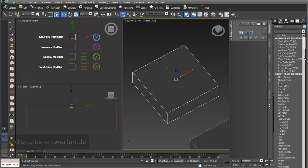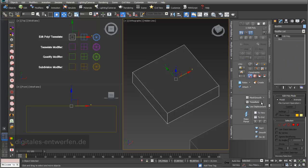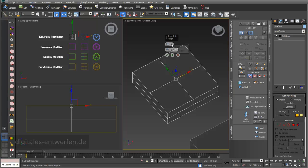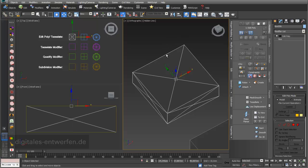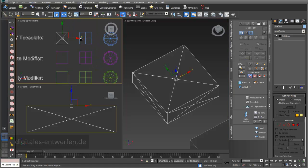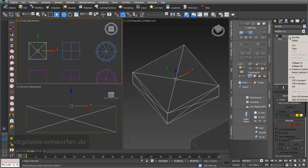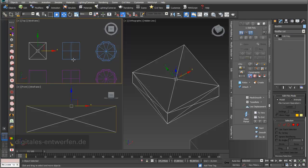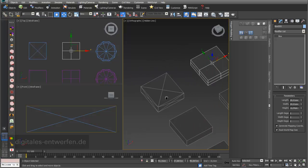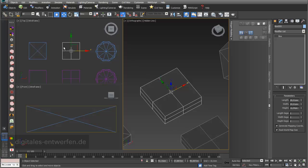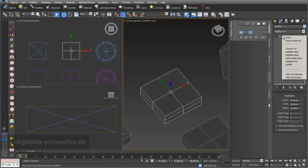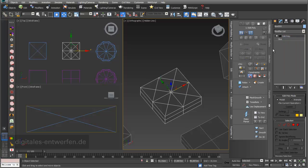I delete this Edit Poly and add a new one. I want a simple tessellation based on the polygon method and see what kind of impact it has on different geometries. I copy the Edit Poly modifier, right-click and copy, then attach it to the next object — the same box but with two segments in length, width, and height dimensions. I right-click on the box and paste.